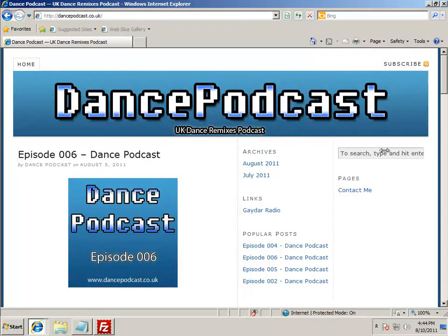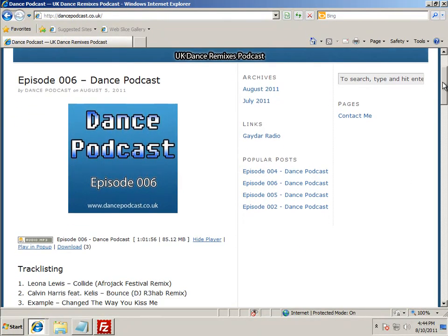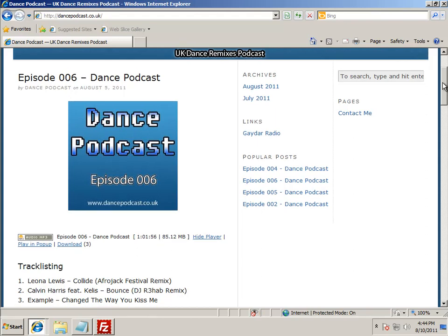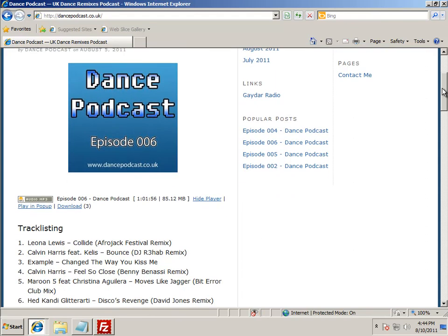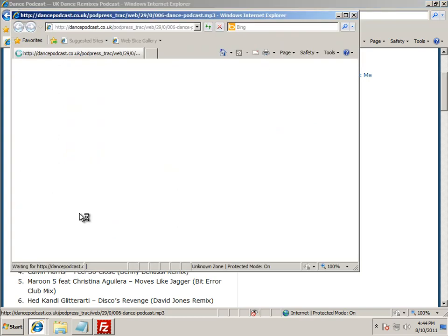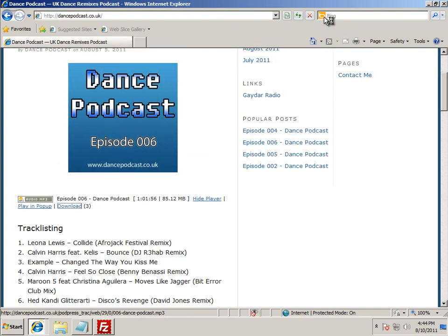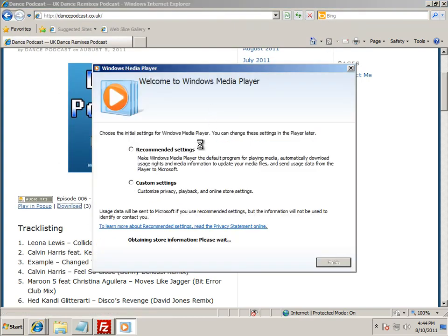Hi everybody, this is Christopher Moss from danzpodcast.co.uk. I just want to give a quick video tour of how to do a download. Some people have emailed me saying they're struggling to download, because when you click the download link it's trying to play it rather than download it.